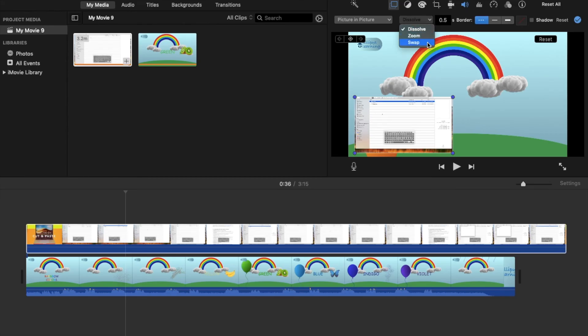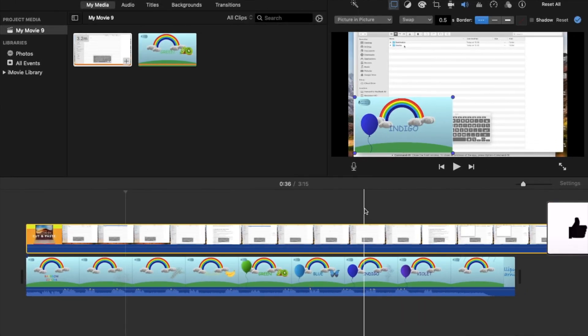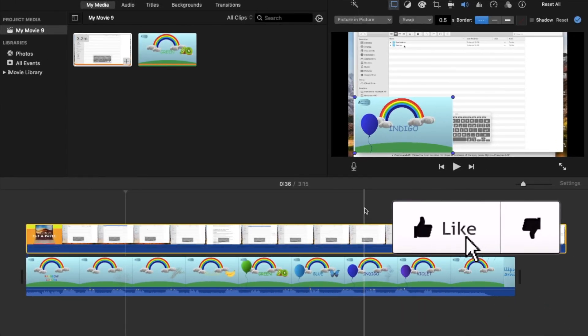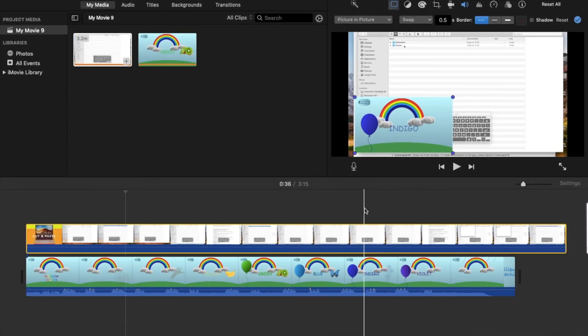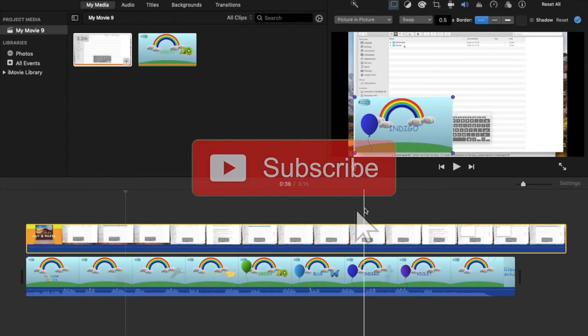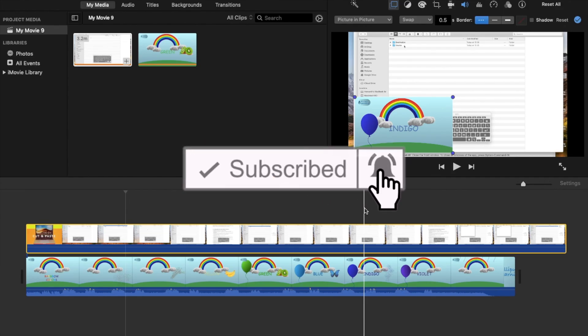If you found this video helpful, don't forget to subscribe to my channel. Thanks for watching, bye!